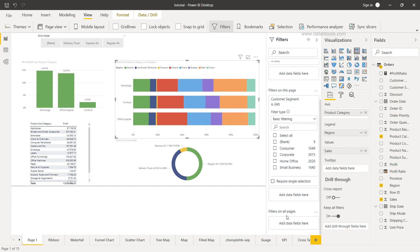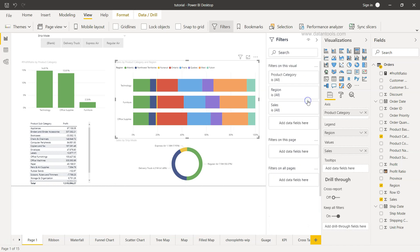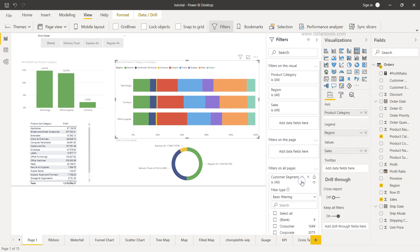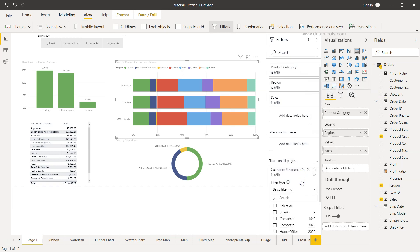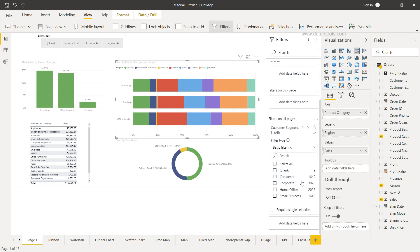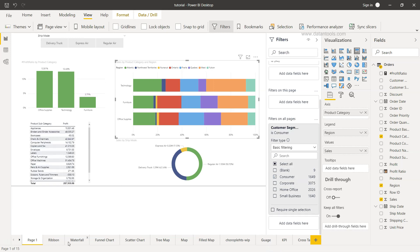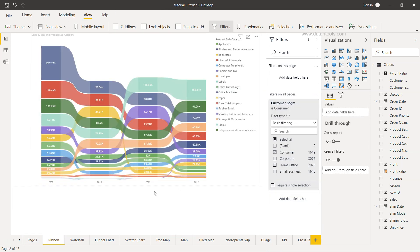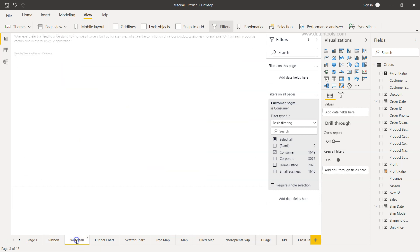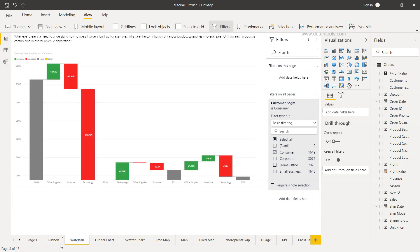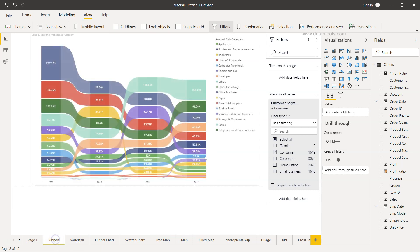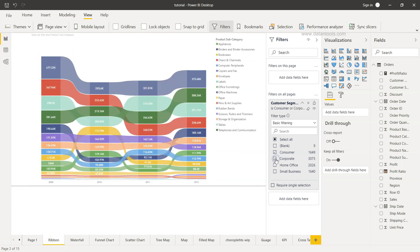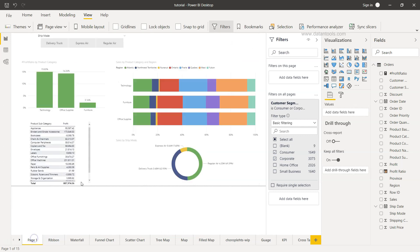But you have the third option which is filters on all pages. So what you can do is bring in the customer segment over here. And this filter is now going to filter visualizations present in all these different pages. So if I just select consumer you will see that this is going to be impacted. So for example from here if I choose corporate you will see that this visualization is changing. Same as the case is going to be here.